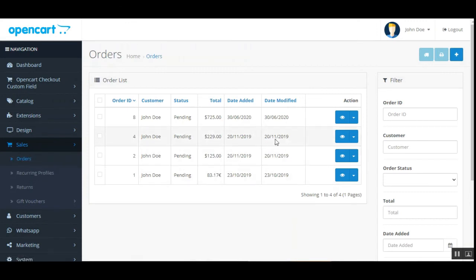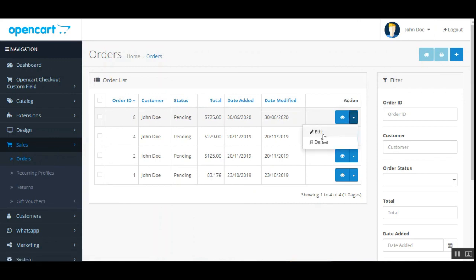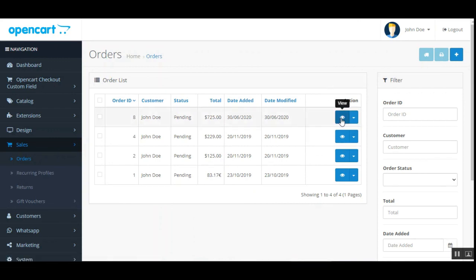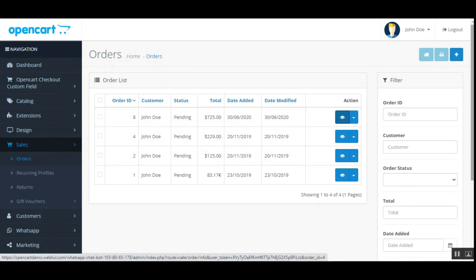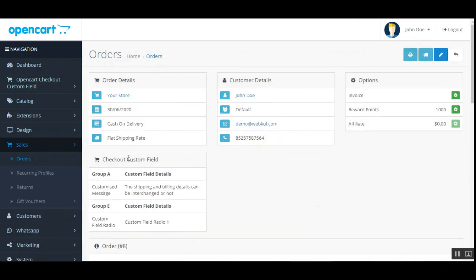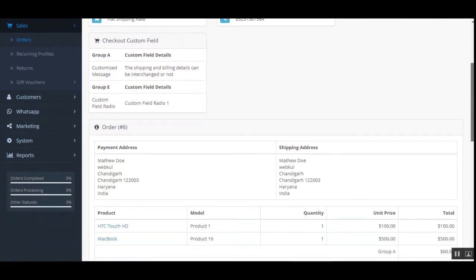Under Orders, we have all the orders placed by customers. Tapping the View button allows us to check the complete details of this particular order.